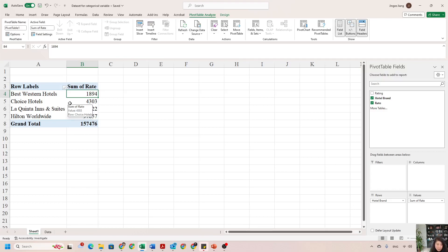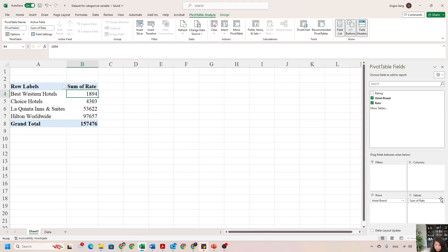This is how you can create a more sophisticated frequency table for category data — and it works for quantitative data too. Another cool feature of the pivot table is that if you double-click any value in the table, you can see the detailed individual observations that belong to that cell.